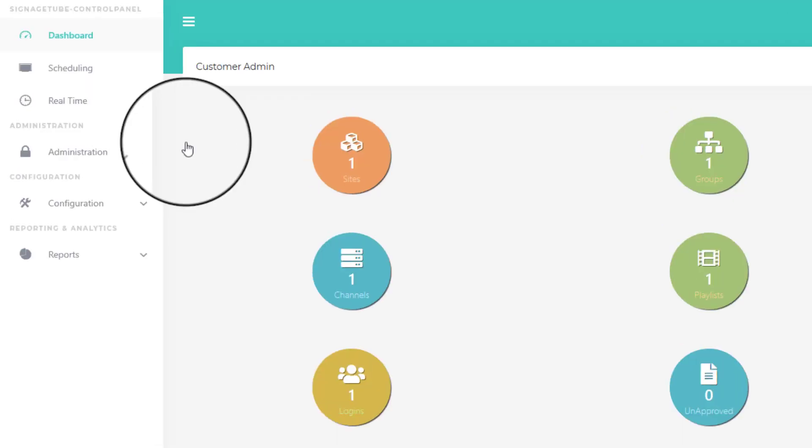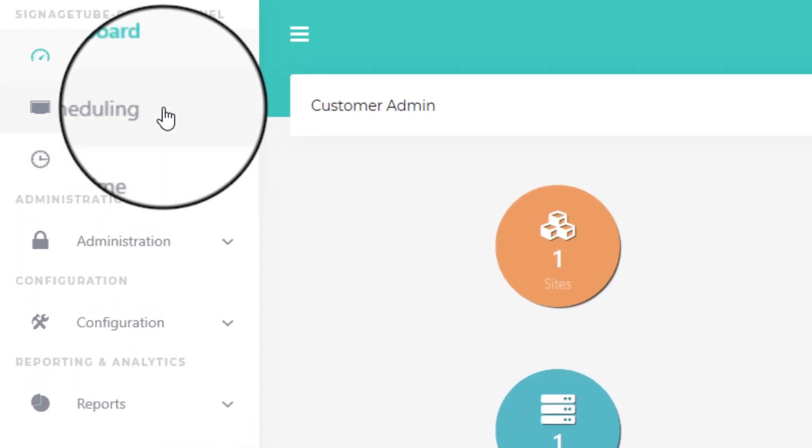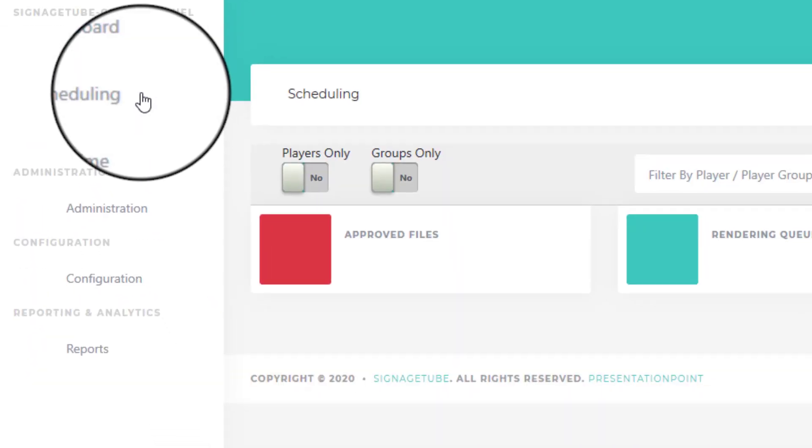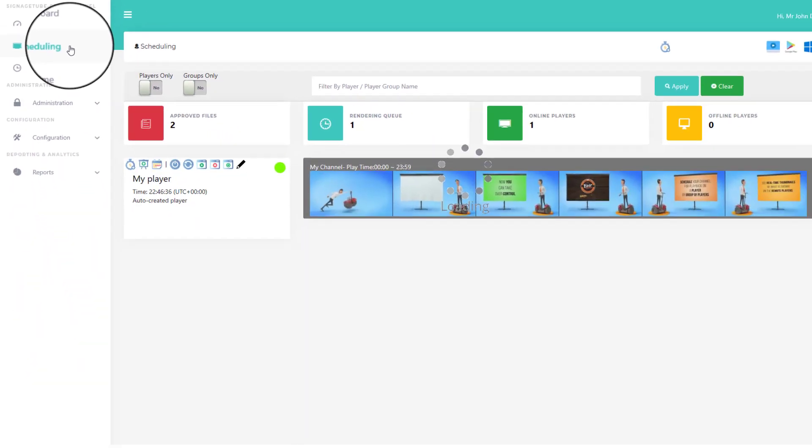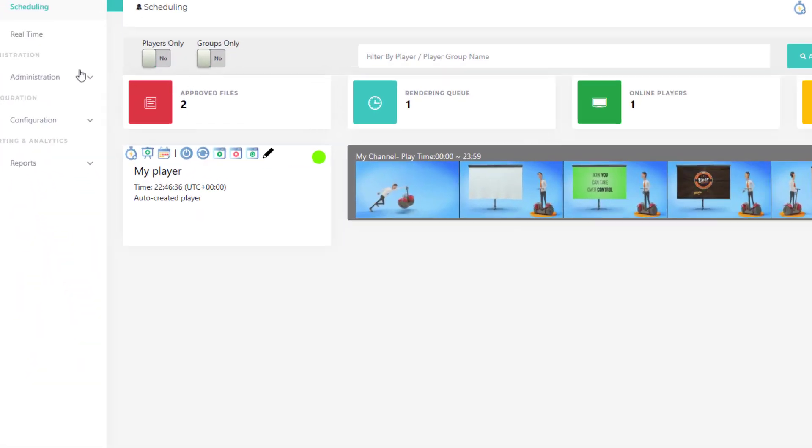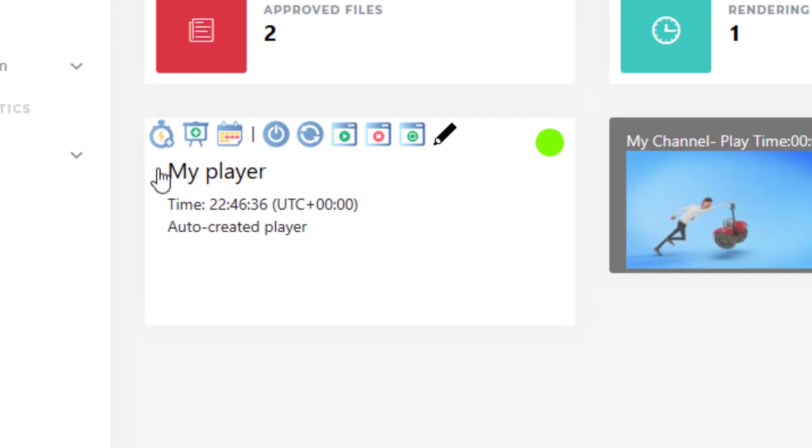On your control panel, open the Scheduling page. At the player, you have a few buttons or small icons to manage this player.